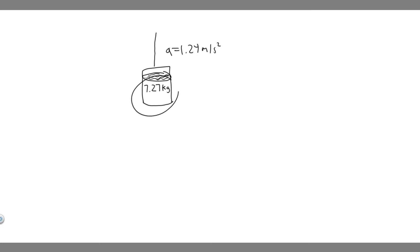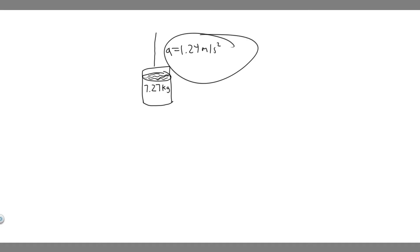So we have this bucket. It's going to be 7.27 kilograms, and we know it's going to be accelerating at 1.24 meters per second squared.